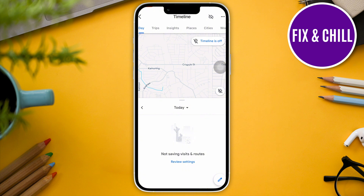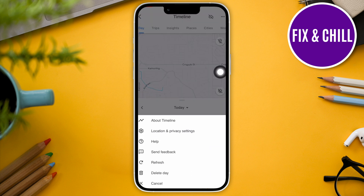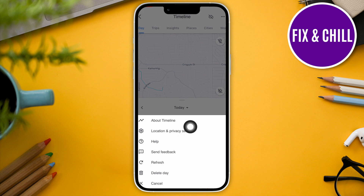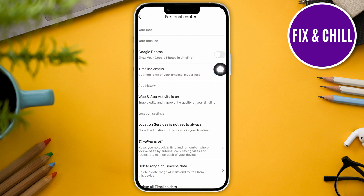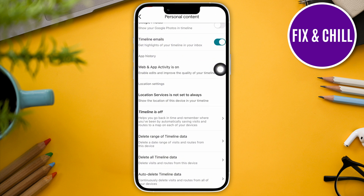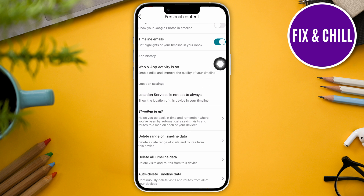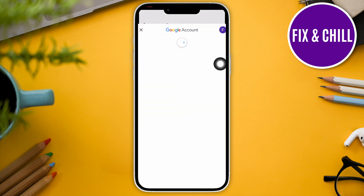To do this, just tap on the three dots on the top right corner and then look for location and privacy settings. Then select the section that says timeline is off.